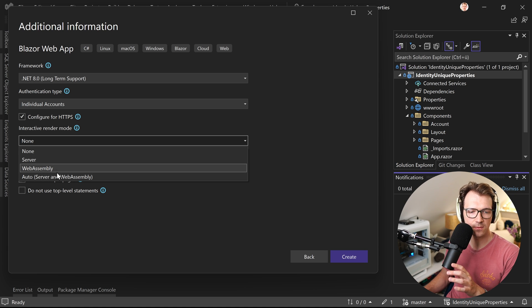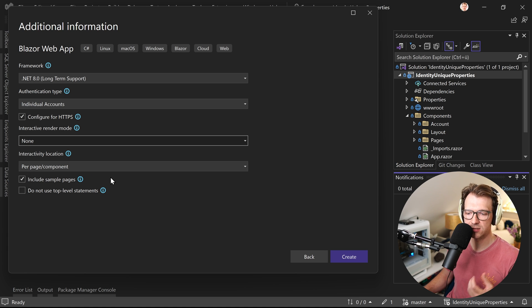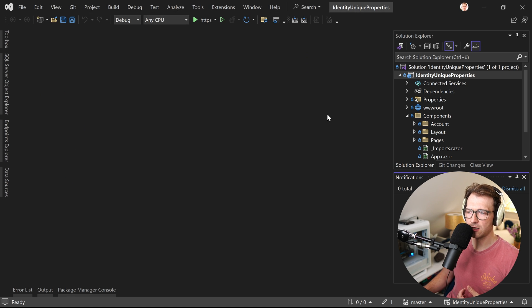We don't need an interactive render mode for that. Even if you choose Server, WebAssembly, or Auto, identity works — the whole process works with SSR, static server-side rendering, alone.